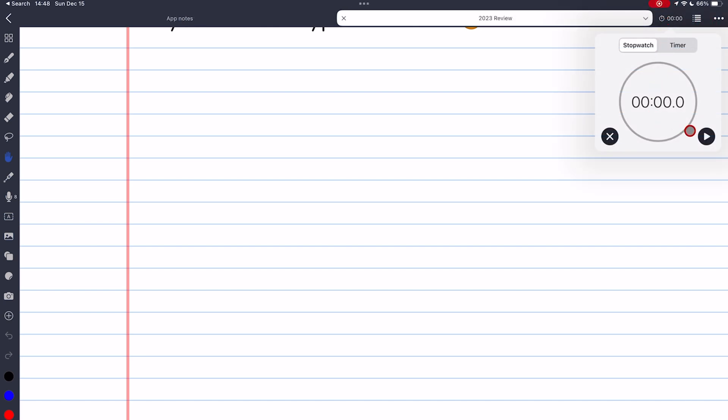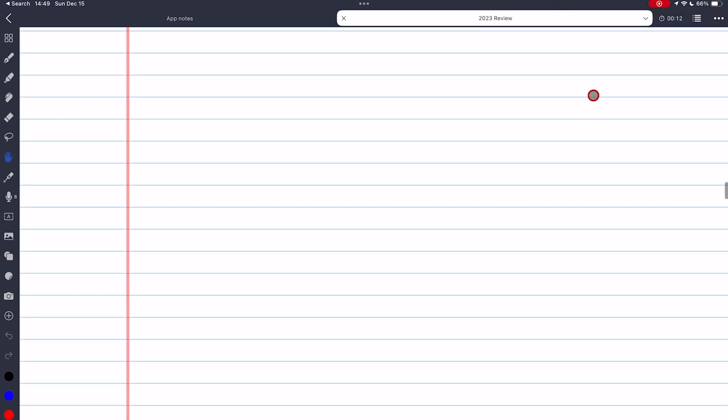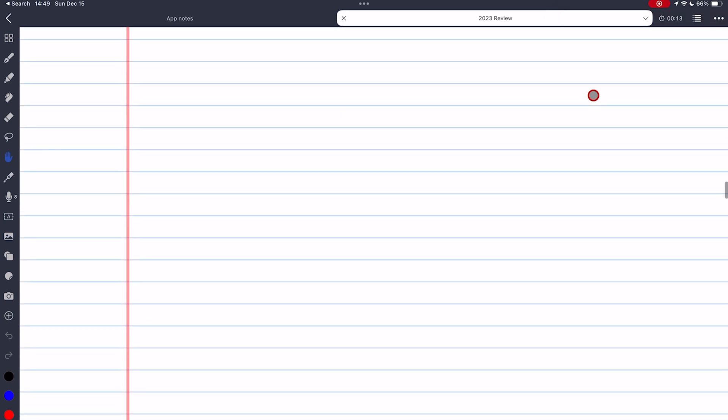The stopwatch is easy to use. When you scroll the page, the big stopwatch disappears but you can still see it on the toolbar.